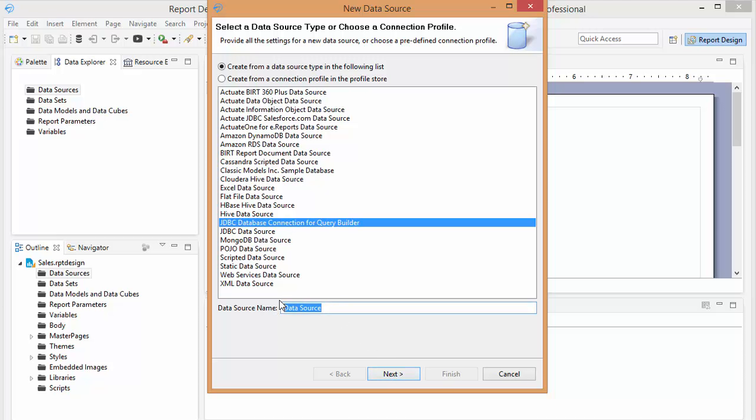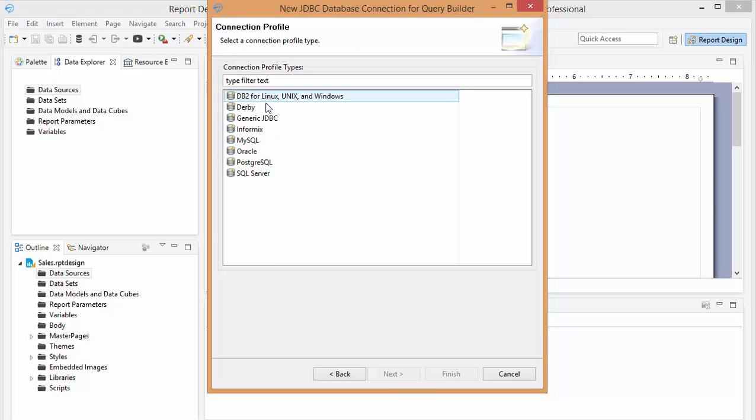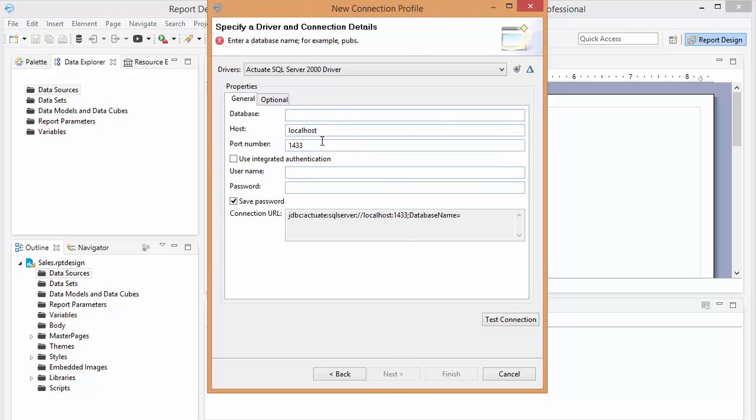I'm actually going to name this because we're going to connect to an AdventureWorks database. And you can choose SQL Server and you can put all the information in. Actually, it will build the connection string for you.